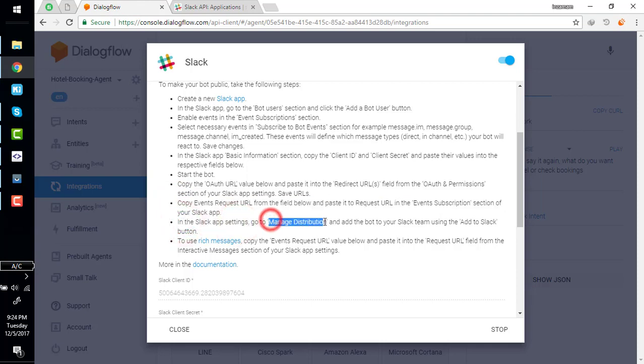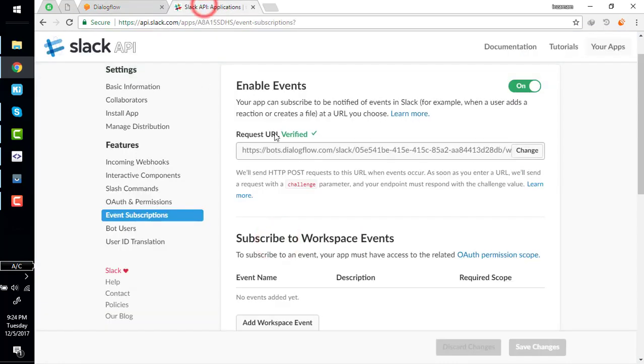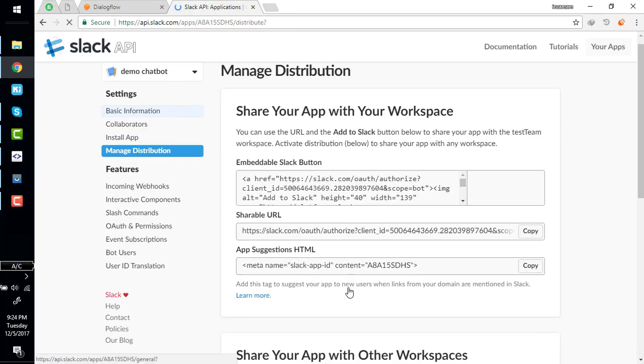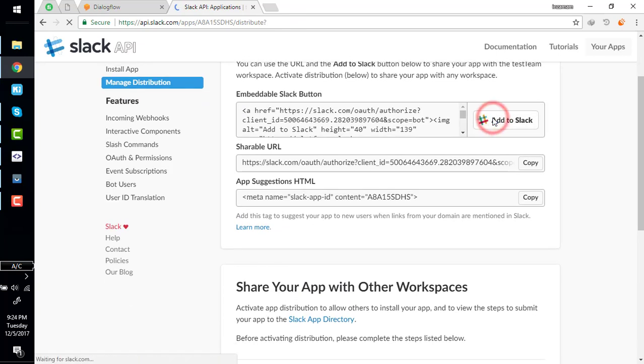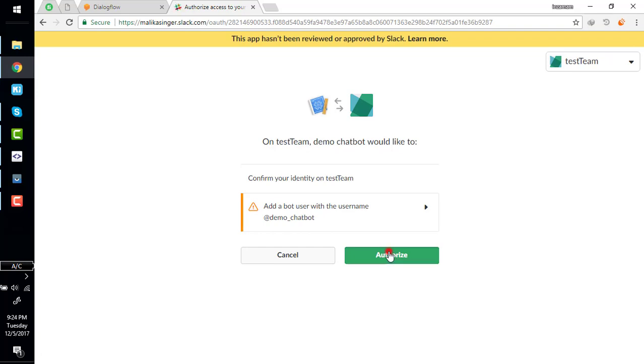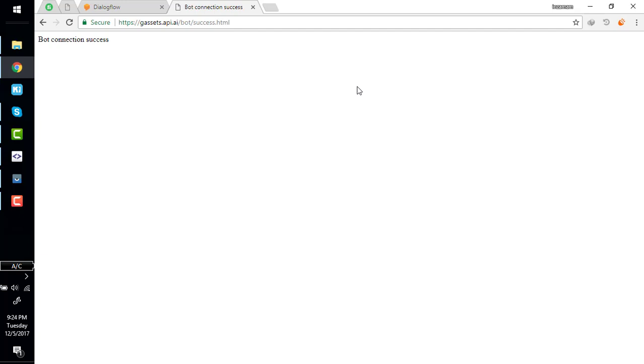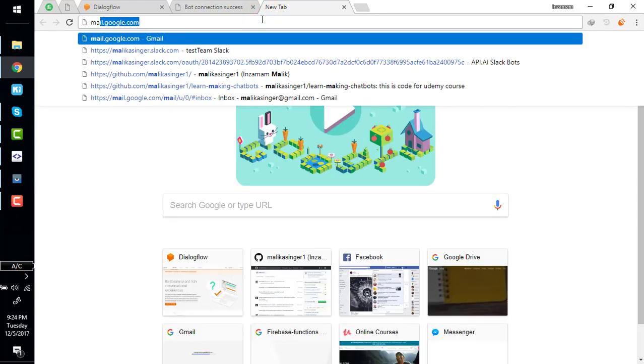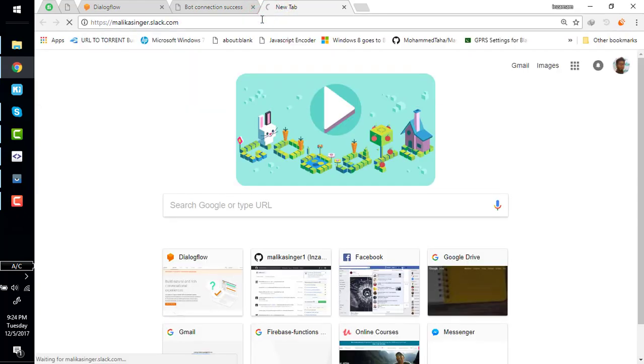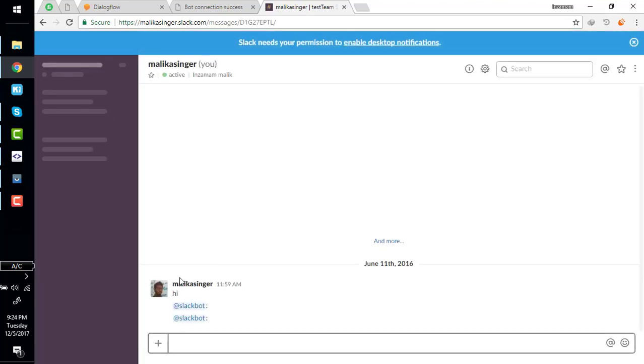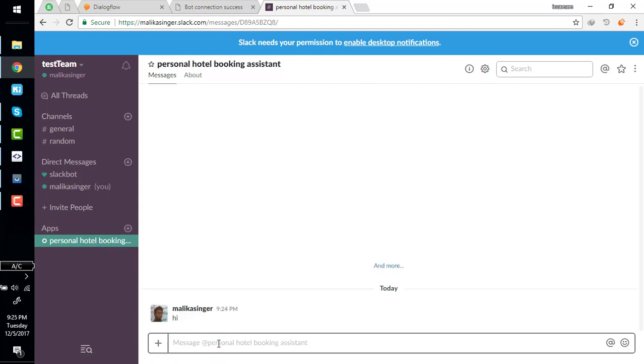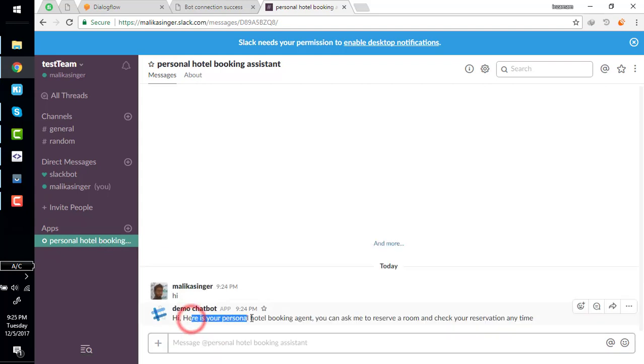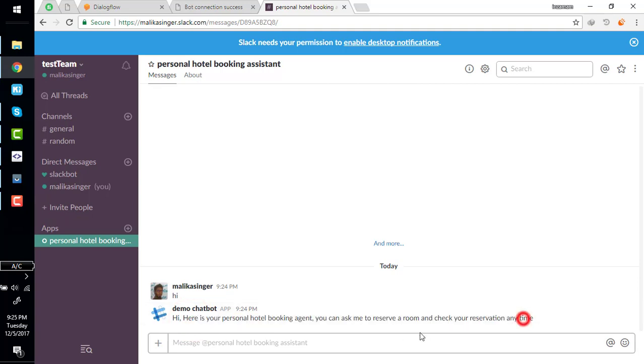In the Slack app setting, manage distribution and add bot to your Slack. Go to distribution section, press add to Slack button to add this bot to your team. Click authorize and this bot is added to your team. Bot connection success. Simply go to your team. Personal hotel booking bot is right here - here is a personal hotel booking agent, you can ask me to reserve room anytime.